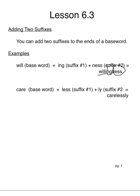Okay, another example. Care plus less plus ly. So our base word is care, less and ly for our two suffixes.